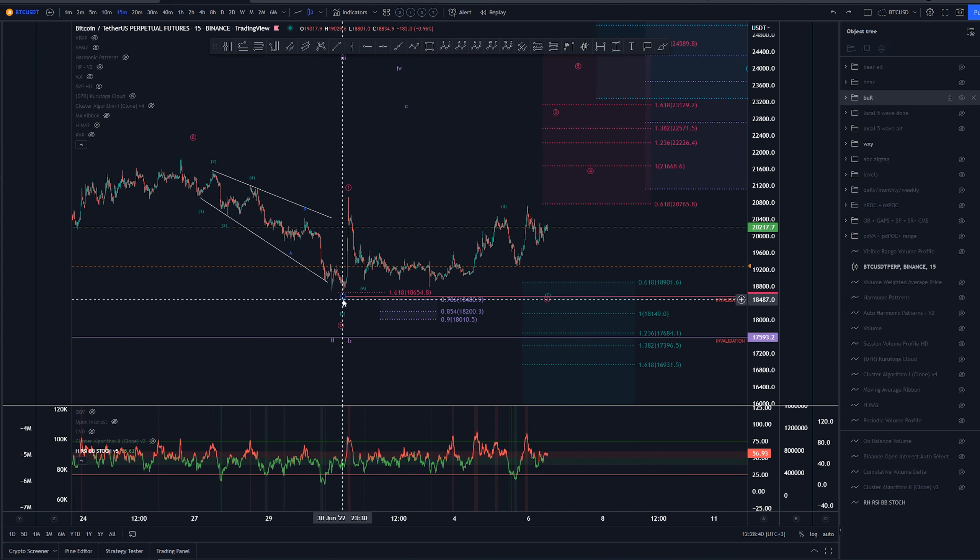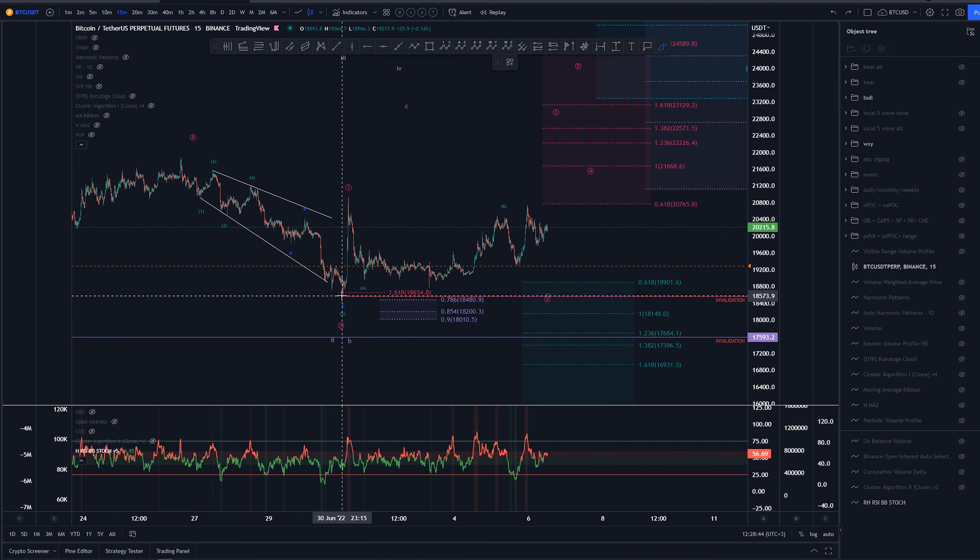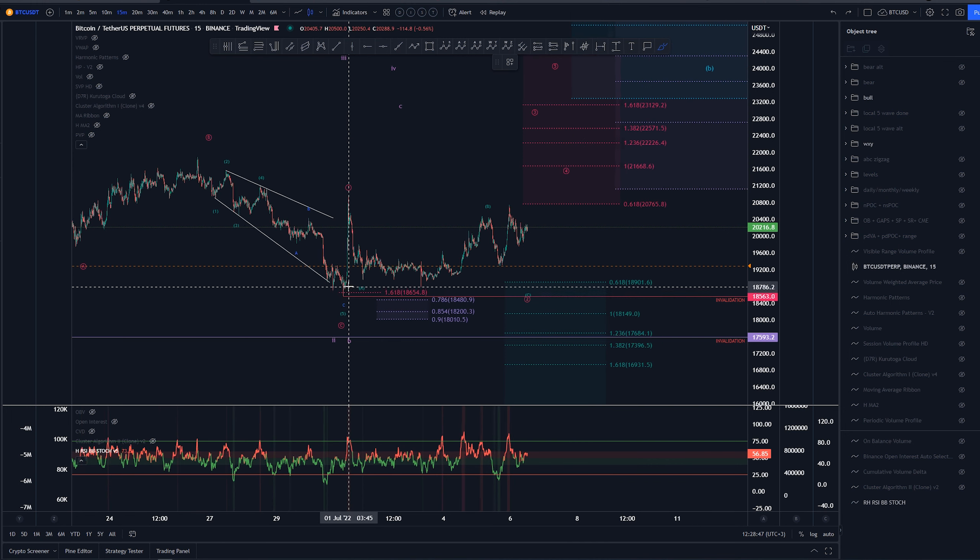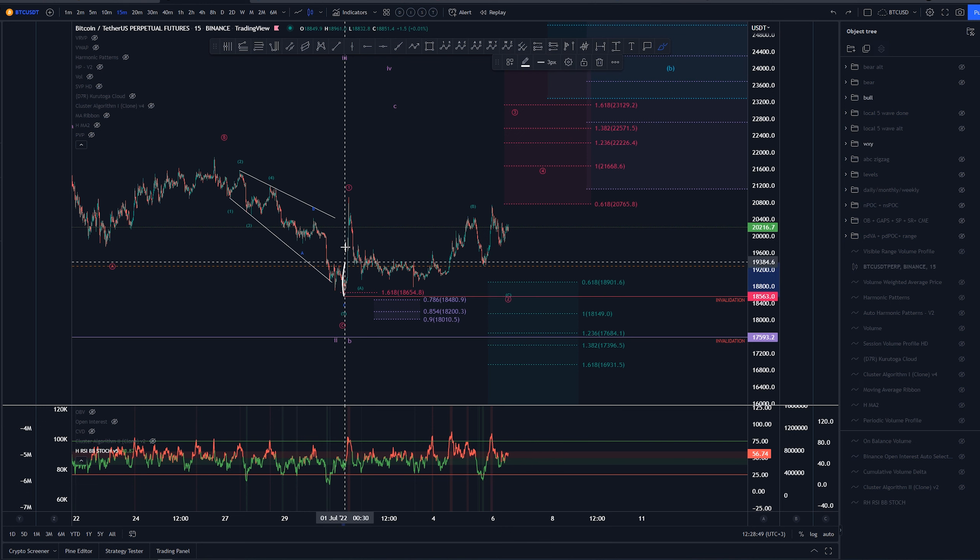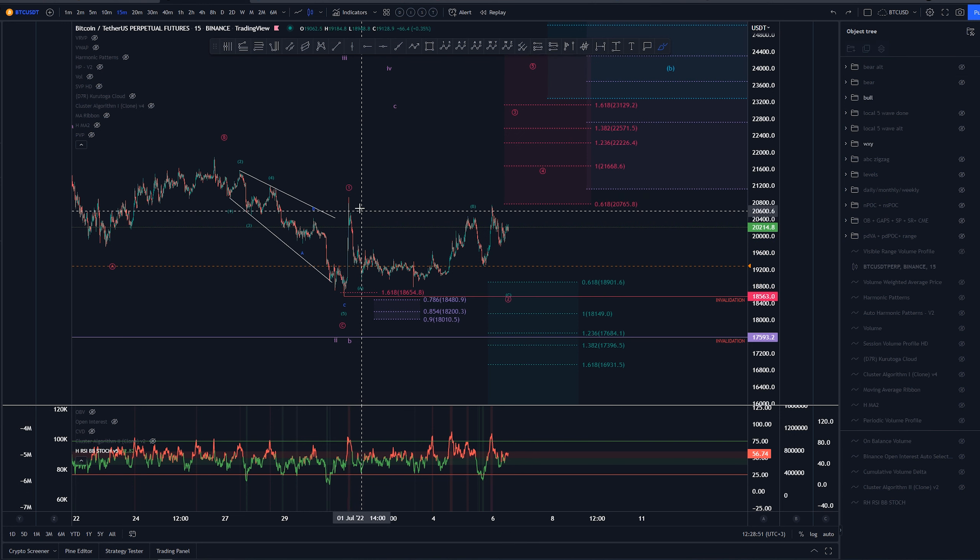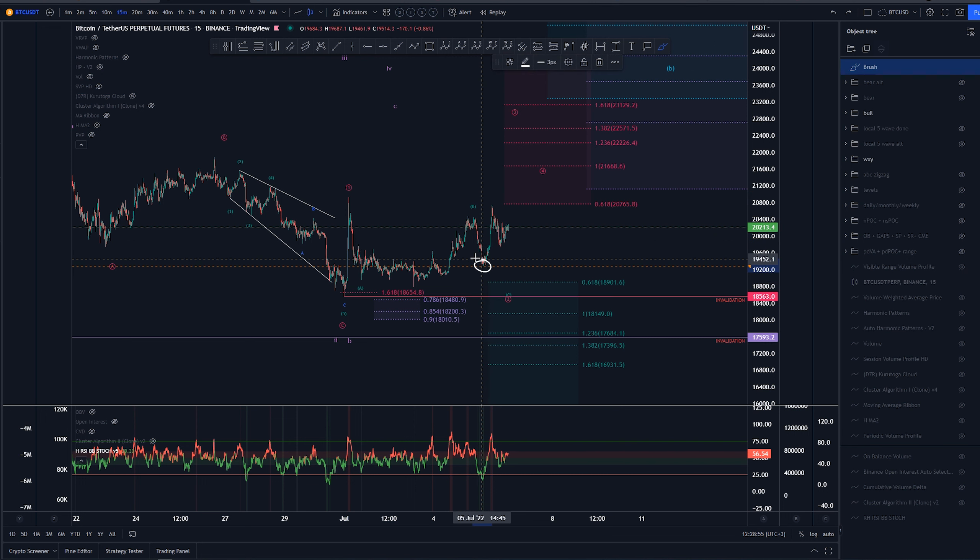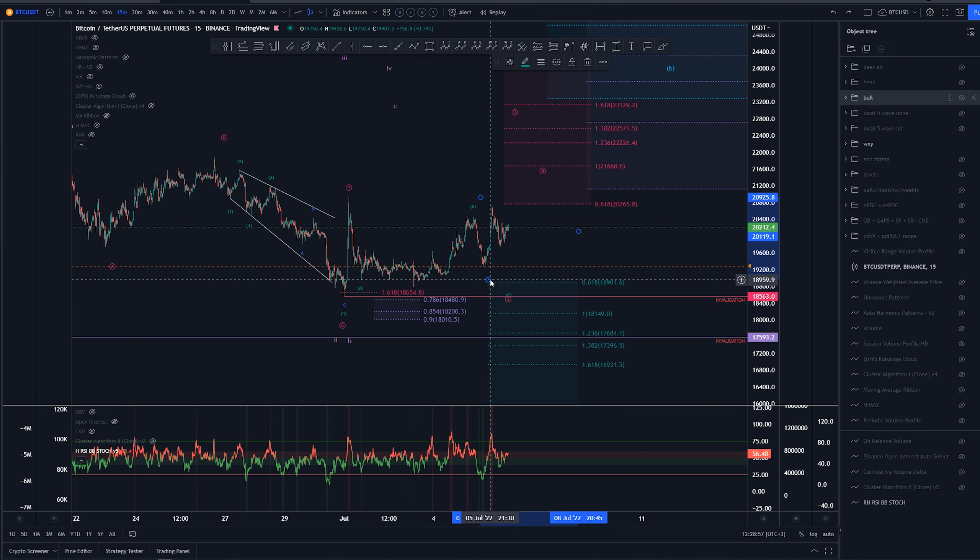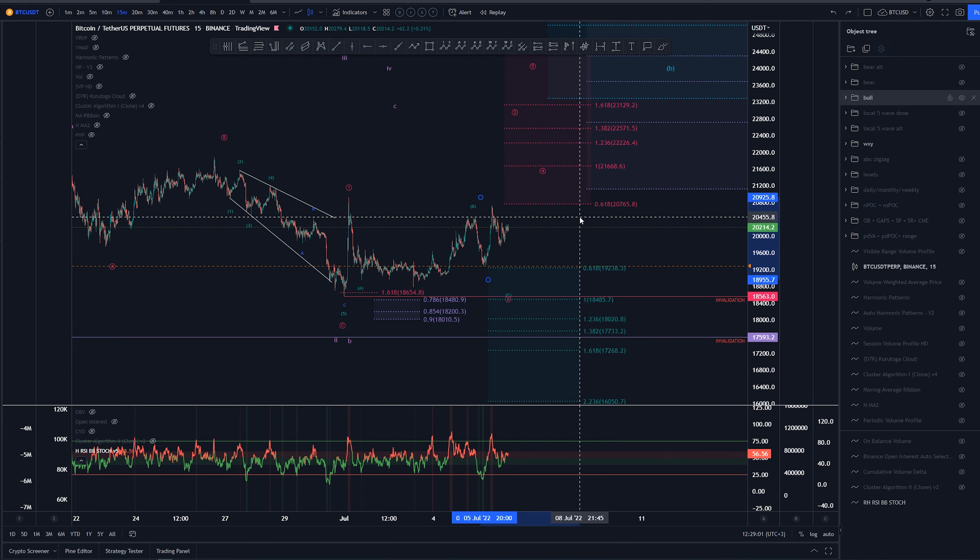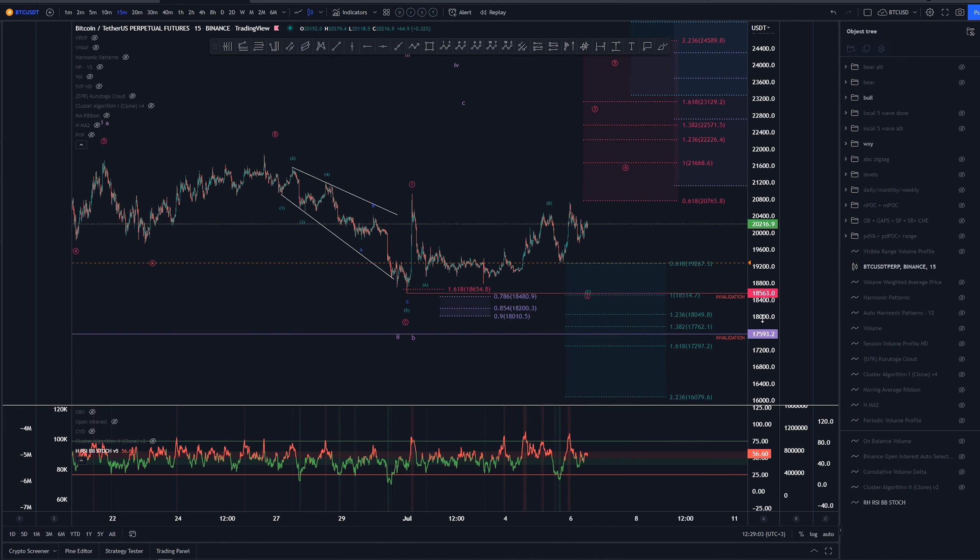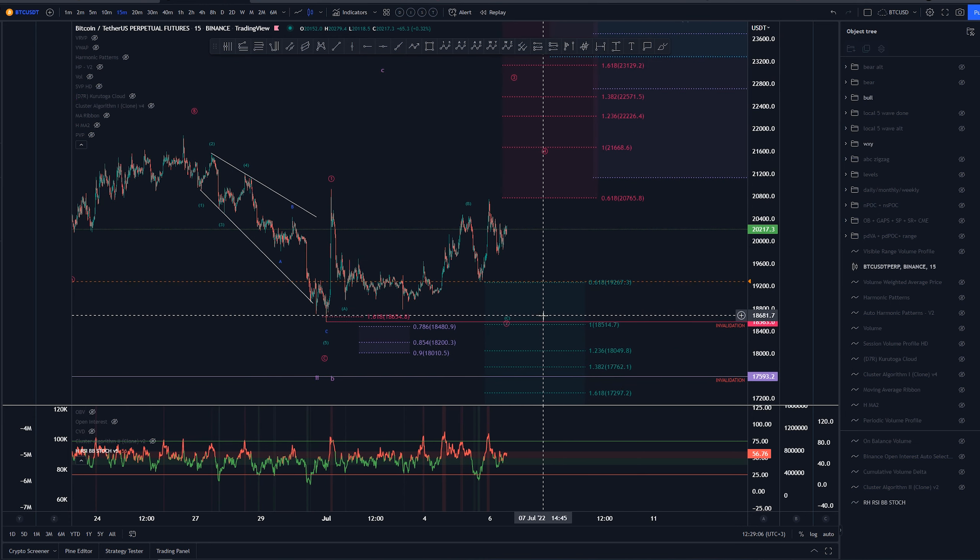Since the lows were placed here around 30th of June around the 18.6k area, we've had this possibility of being a one, then we would have this next structure as an ABC. It is very short here, though it is possible.